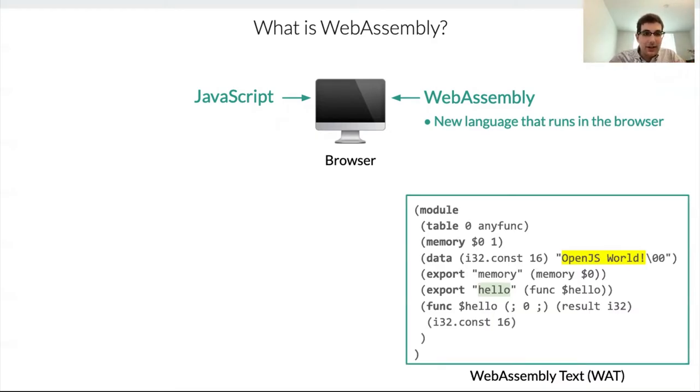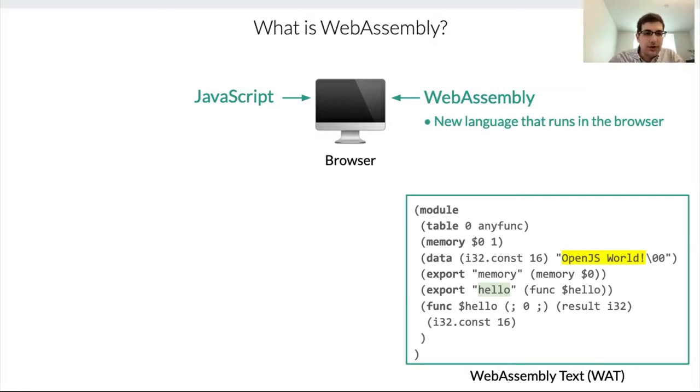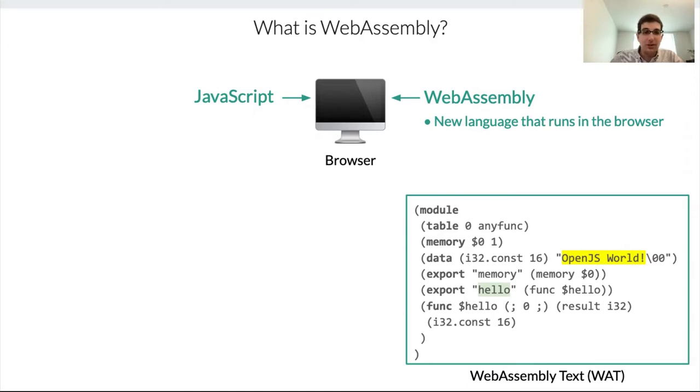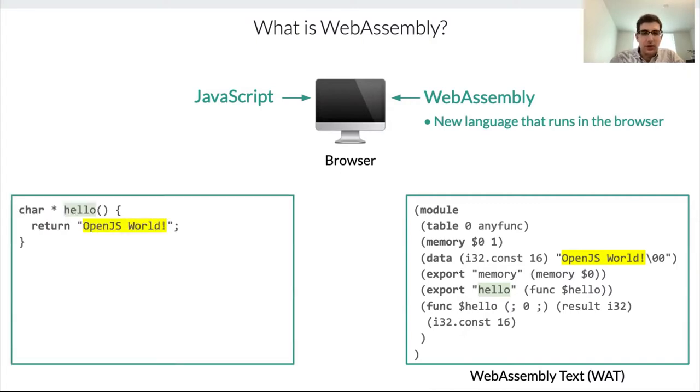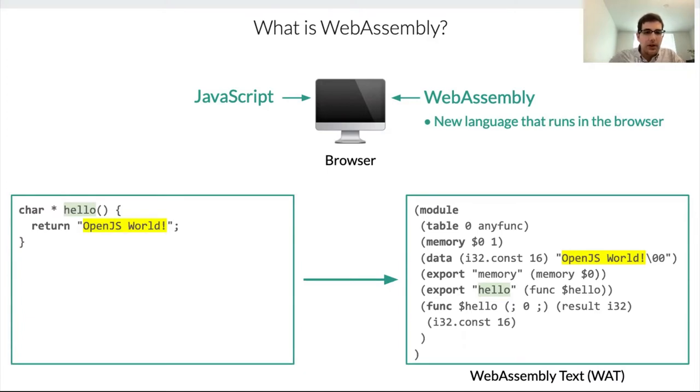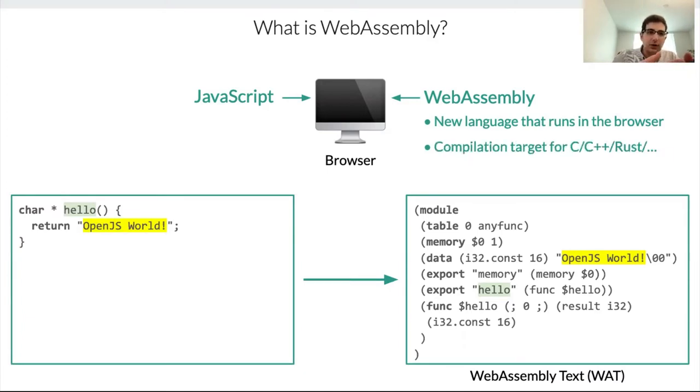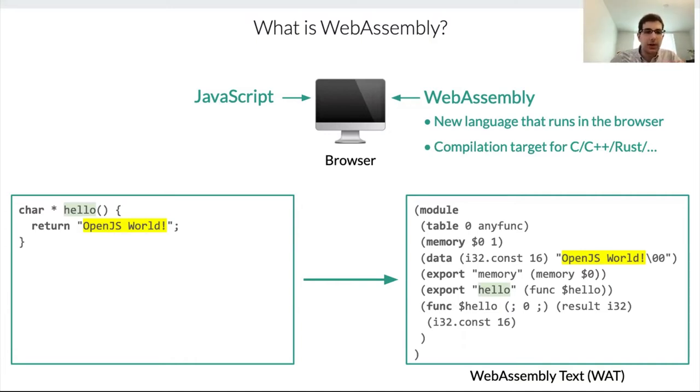Here I'm defining a function called hello, and all this function does is return the string OpenJSWorld. Now, you don't need to know anything about WebAssembly. Just looking at this, you can tell this is not a language that you probably want to code. And that's good because you don't have to. In fact, the whole idea of WebAssembly is that you can take code written in other languages and compile that down to WebAssembly. And so that's why it's called a compilation target, because you take code written in these other languages, compile it to WebAssembly, and then you run it in the browser.